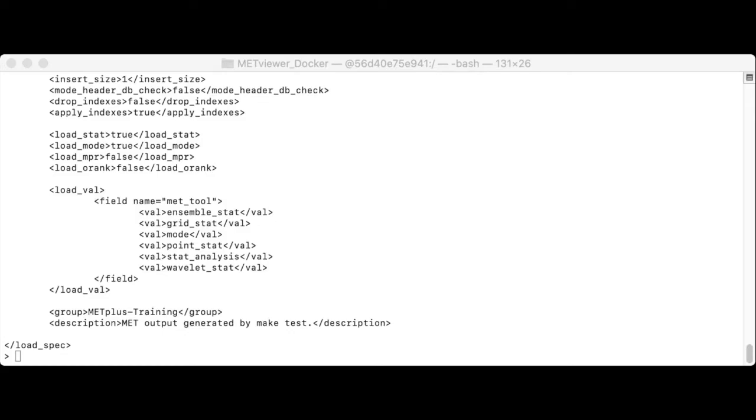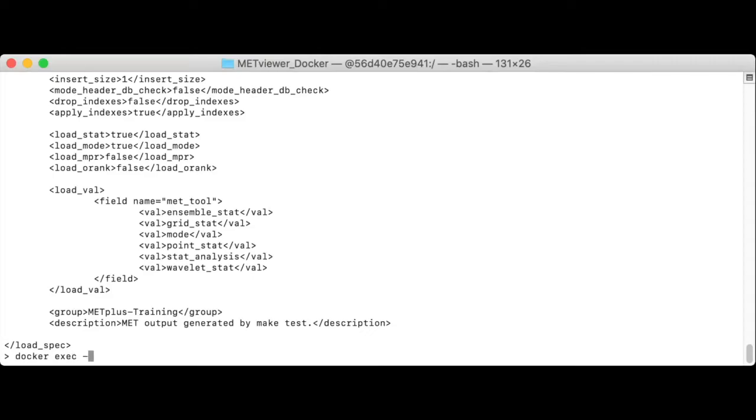We run the Docker exec command to execute commands inside of a container that's already up and running. We'll launch an interactive bash shell inside the MetViewer container to effectively log into it.